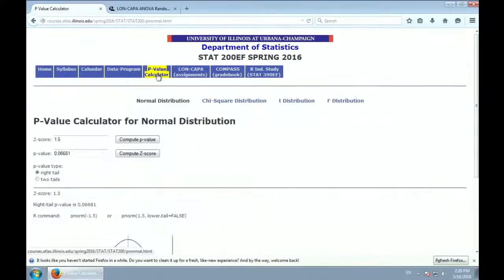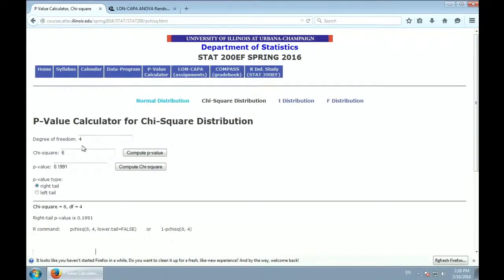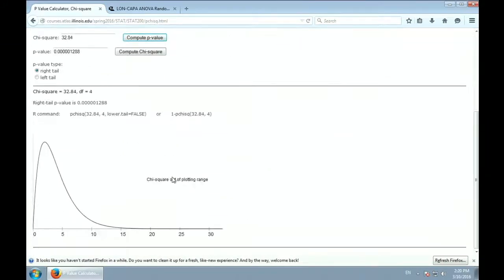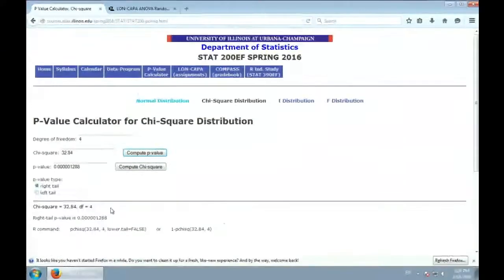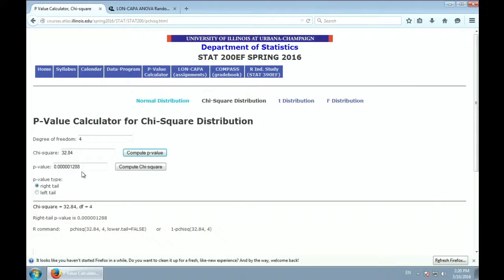To verify the critical value from the computer: at p equals 0.05 with 4 degrees of freedom, we get 9.488 — confirming what we read from the table. Our chi-square of 32.84 is far beyond that, so we reject the null.